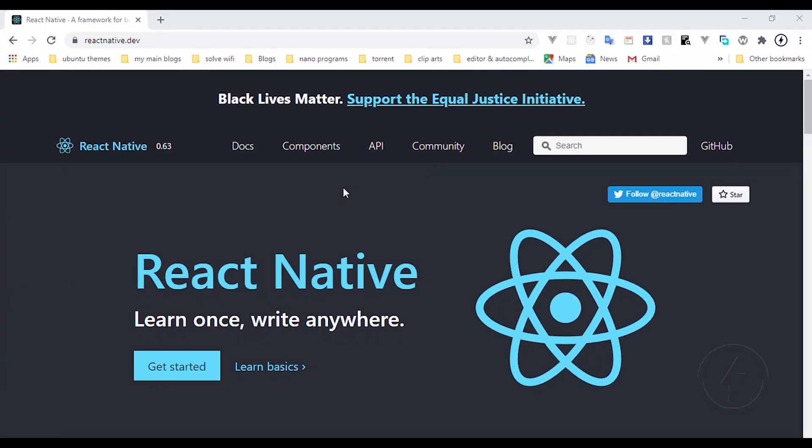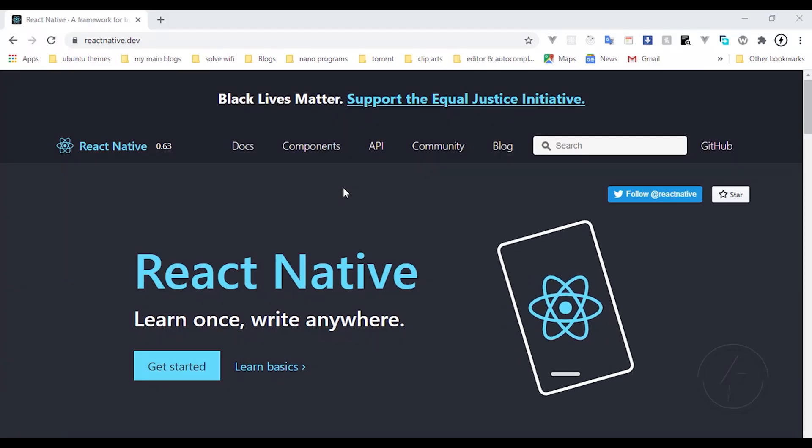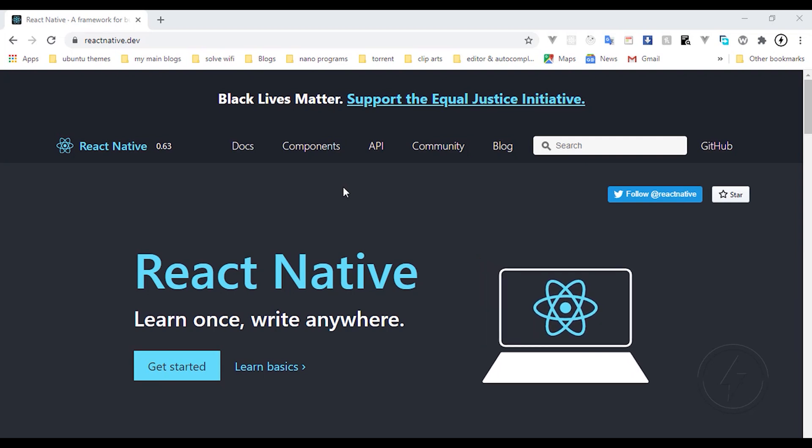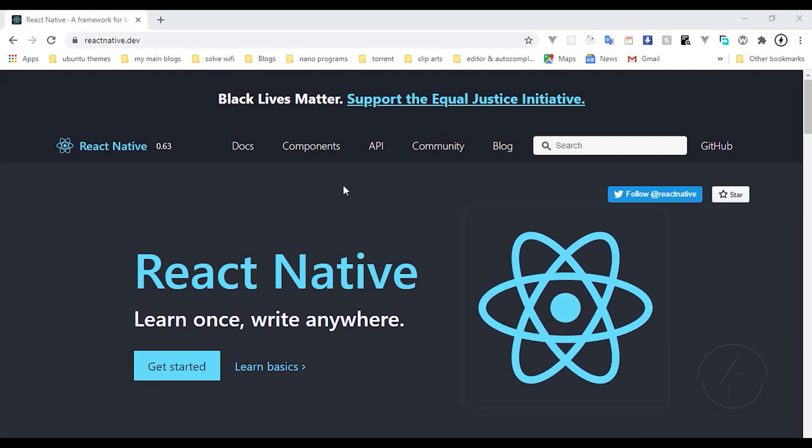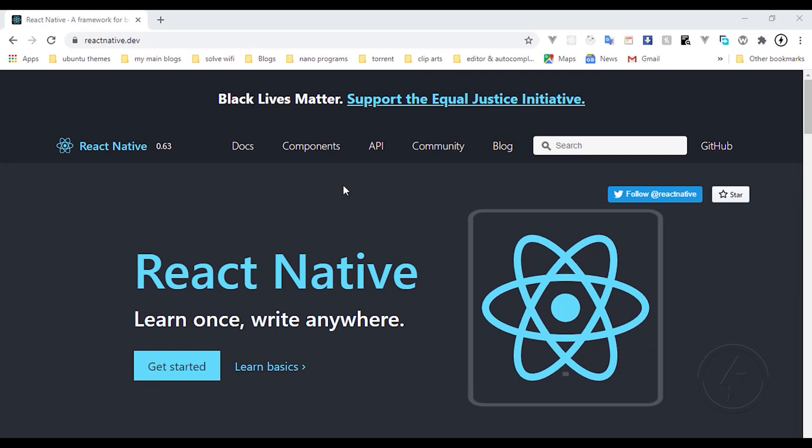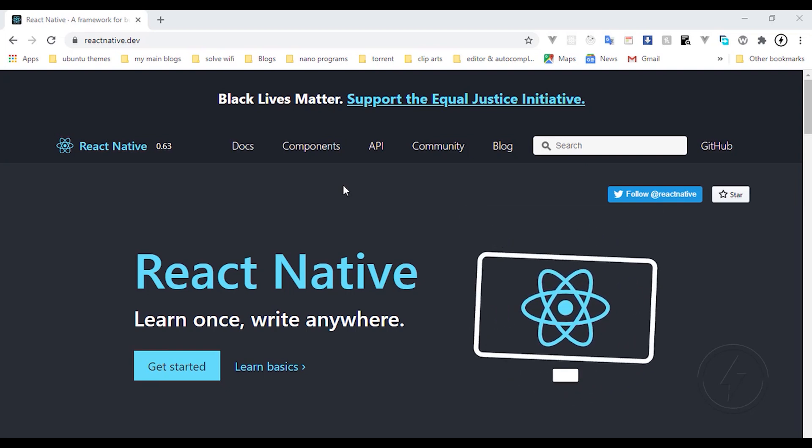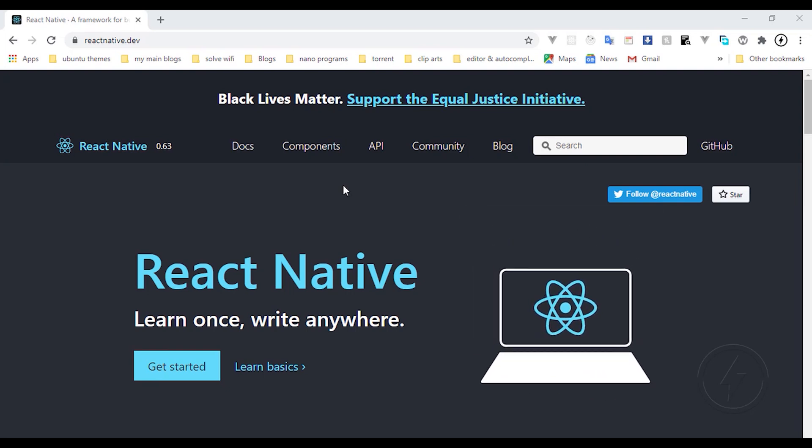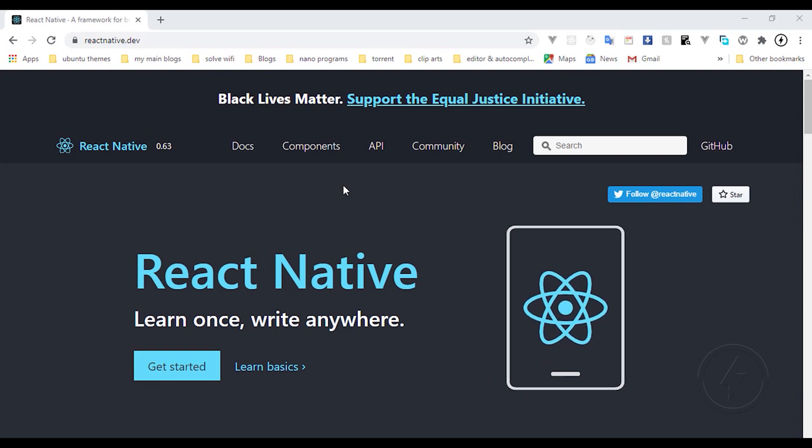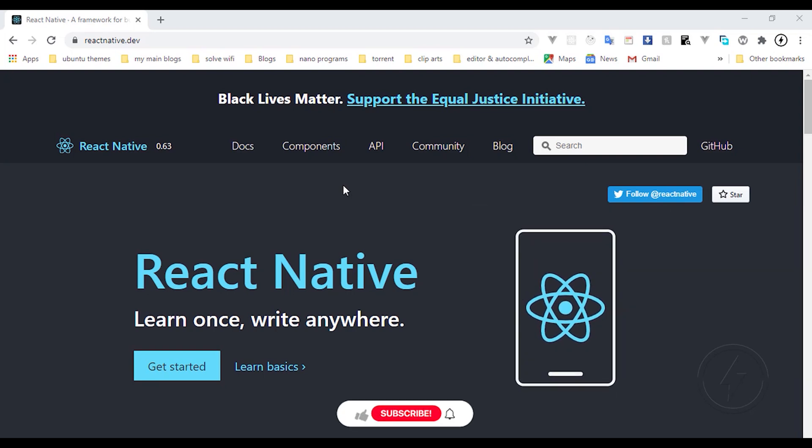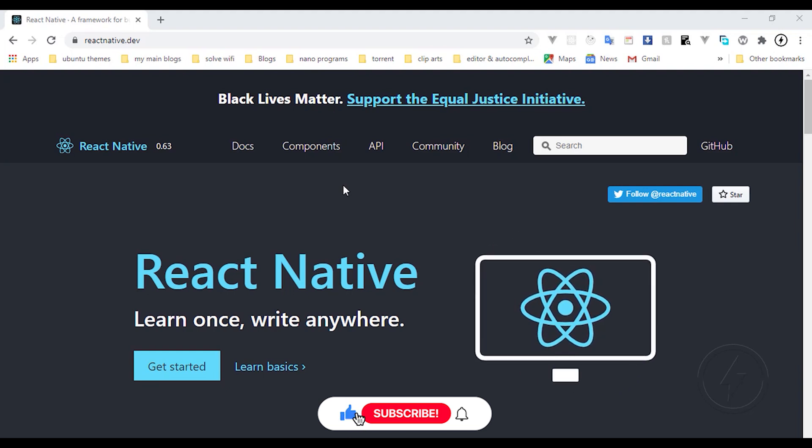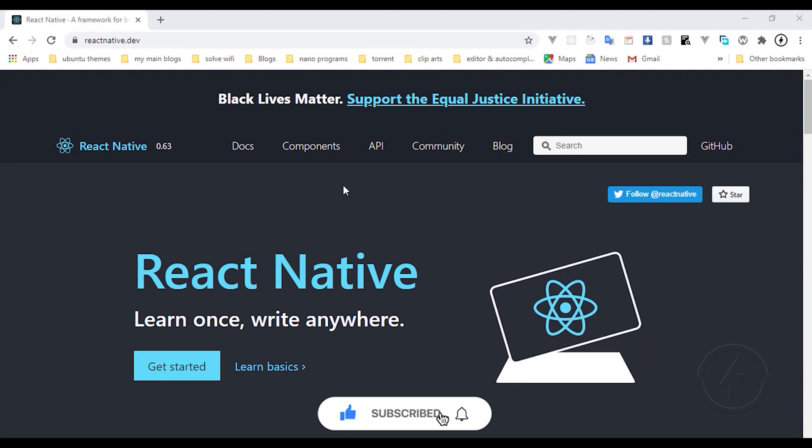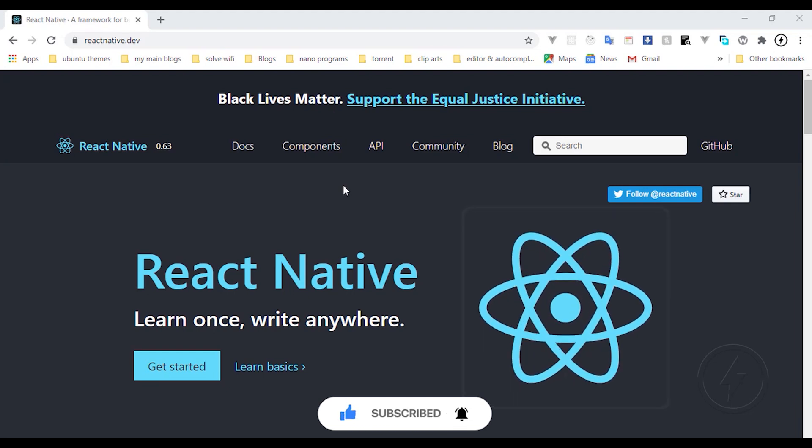If you have ever dreamt of writing or building an Android application, this video is for you. In this tutorial we are going to talk about React Native. It's going to be fundamental basic knowledge of React Native, how to set up React Native, and also how to run React Native for your emulator or for your mobile devices.